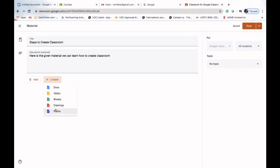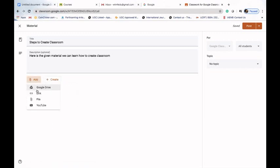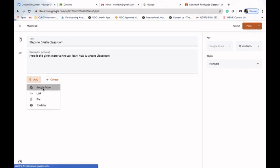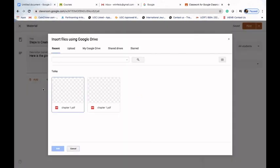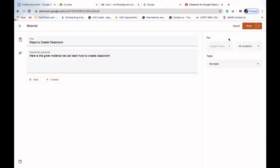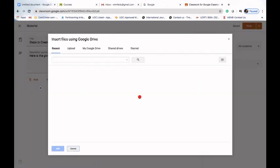We have two options: either we can create documents, slides, sheets, drawings, and forms, or we can use Google Drive, a link, a file, or YouTube. One important thing — the moment you create your classroom, a classroom folder is automatically created in your Google Drive and will be accessible to you there.